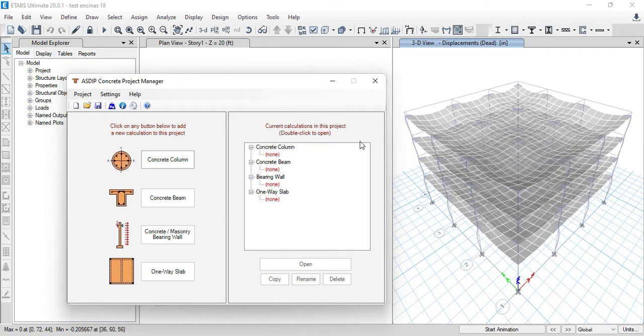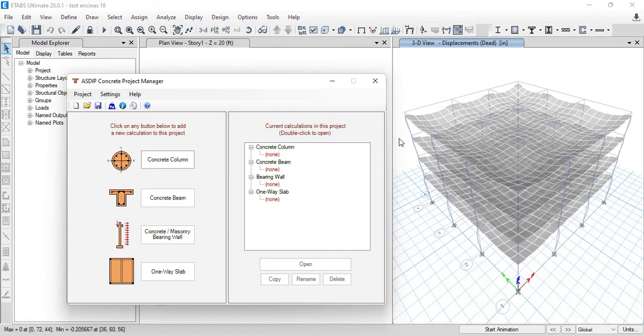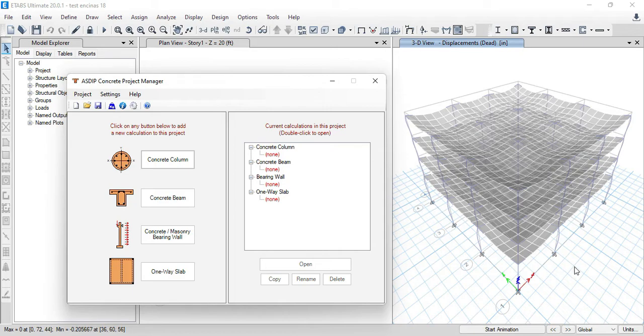As an example, consider this building three bay by three bay by four stories. In this building, the story height is 12 feet distance between floors, with exception of the first level, which is 20 feet. The columns are 18 by 18 concrete columns. So we have 16 columns times four levels is 64 columns.